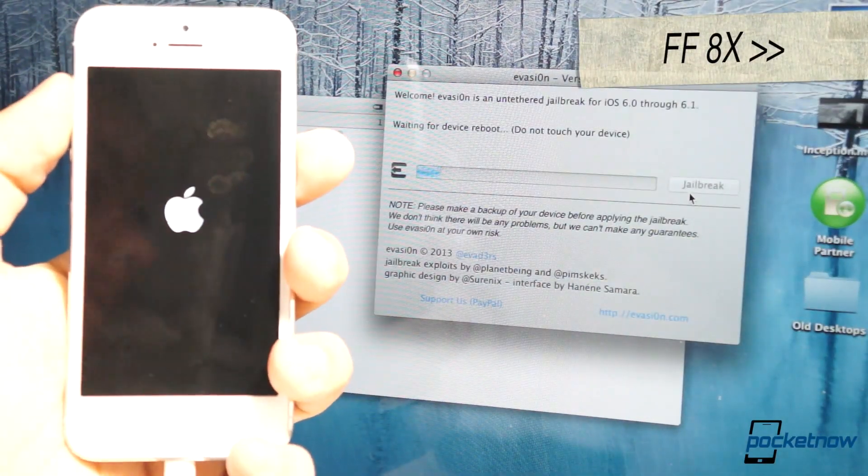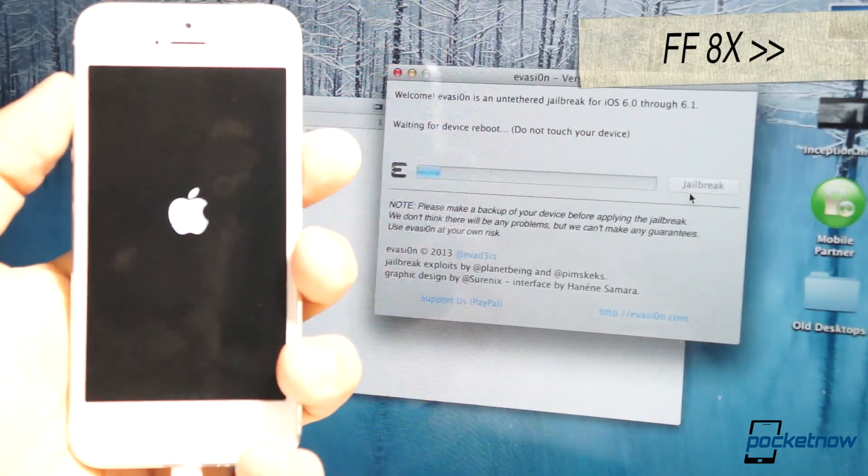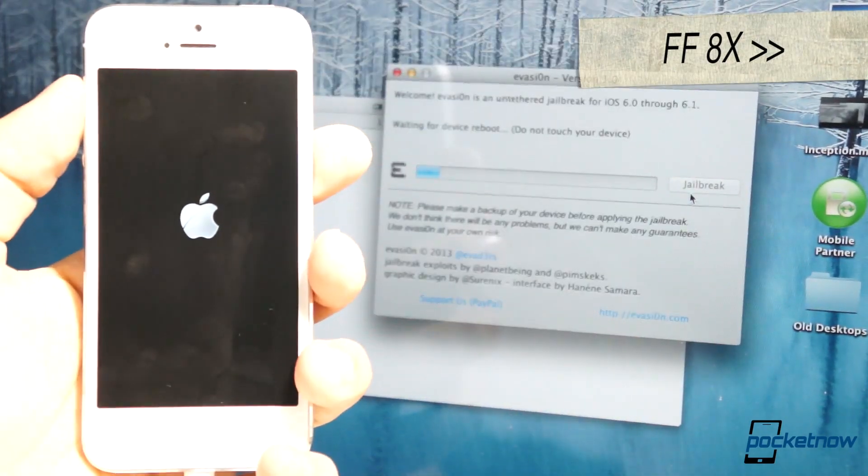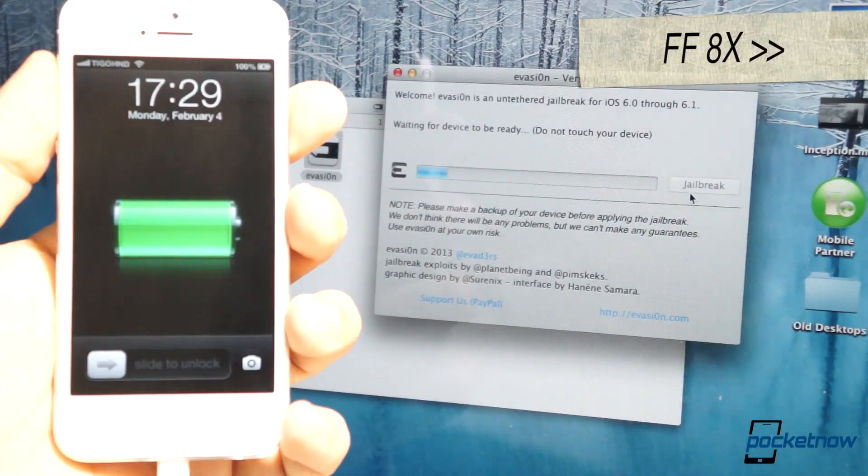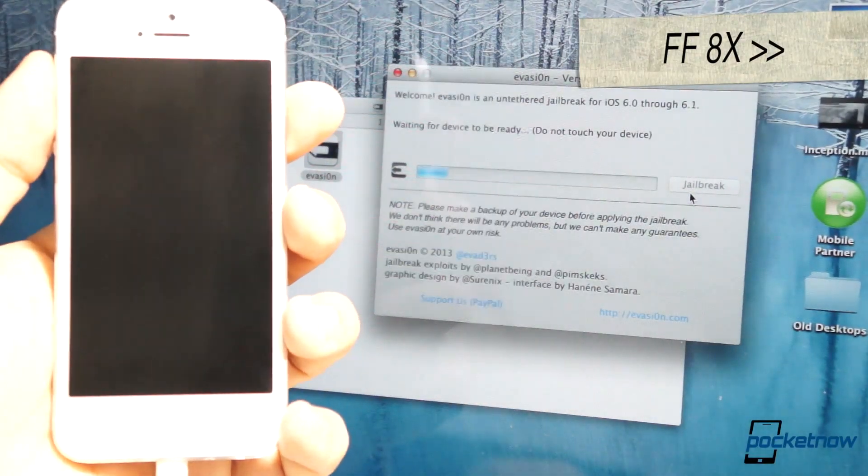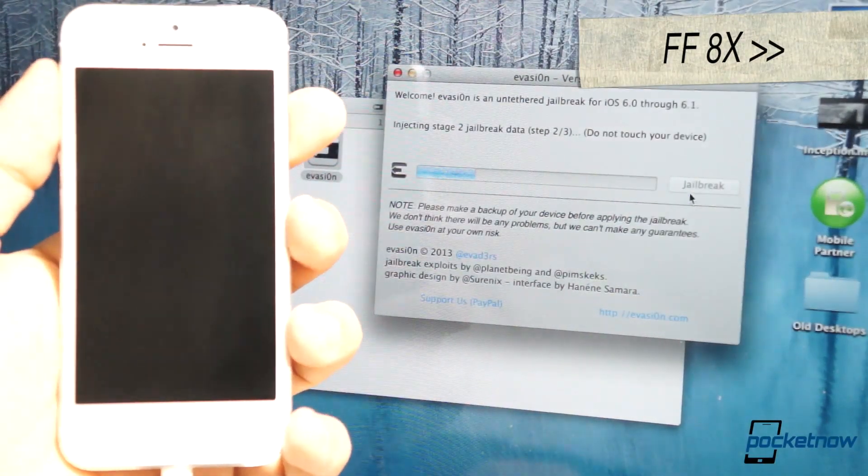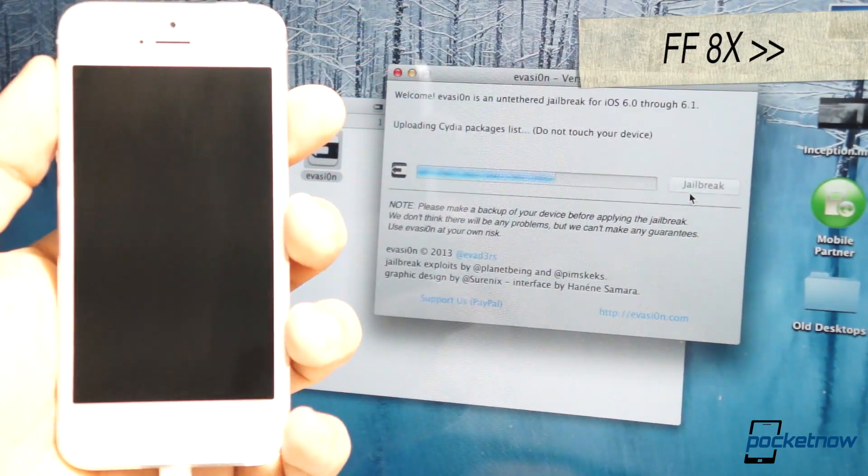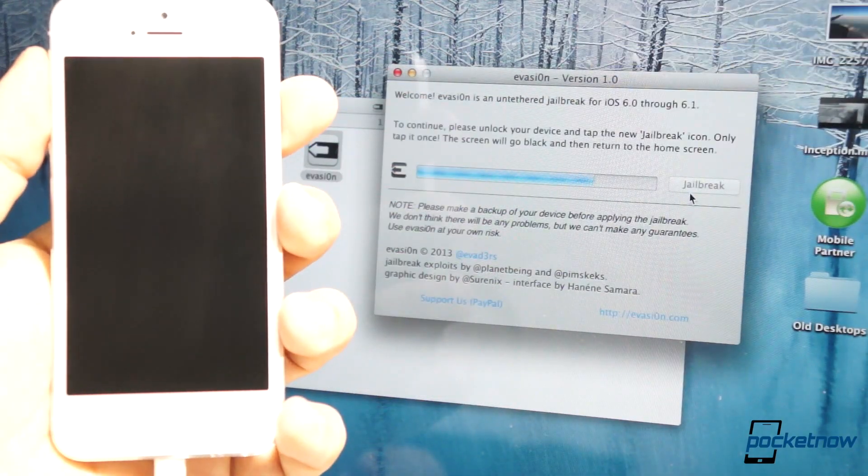You'll notice that it'll reboot your device for the first time, and then once it reboots it, it'll start injecting the jailbreak. Pretty much everything that goes on here, then it goes to step two, and it's an injection stage, and it's uploading Cydia and its packages,